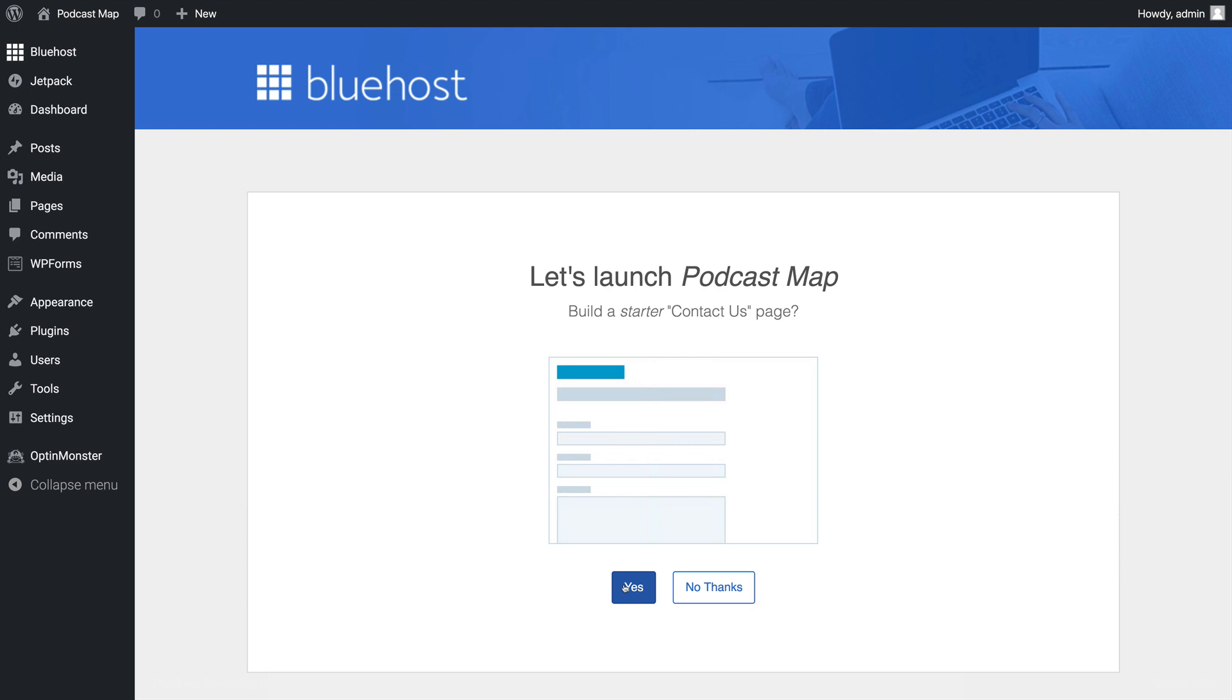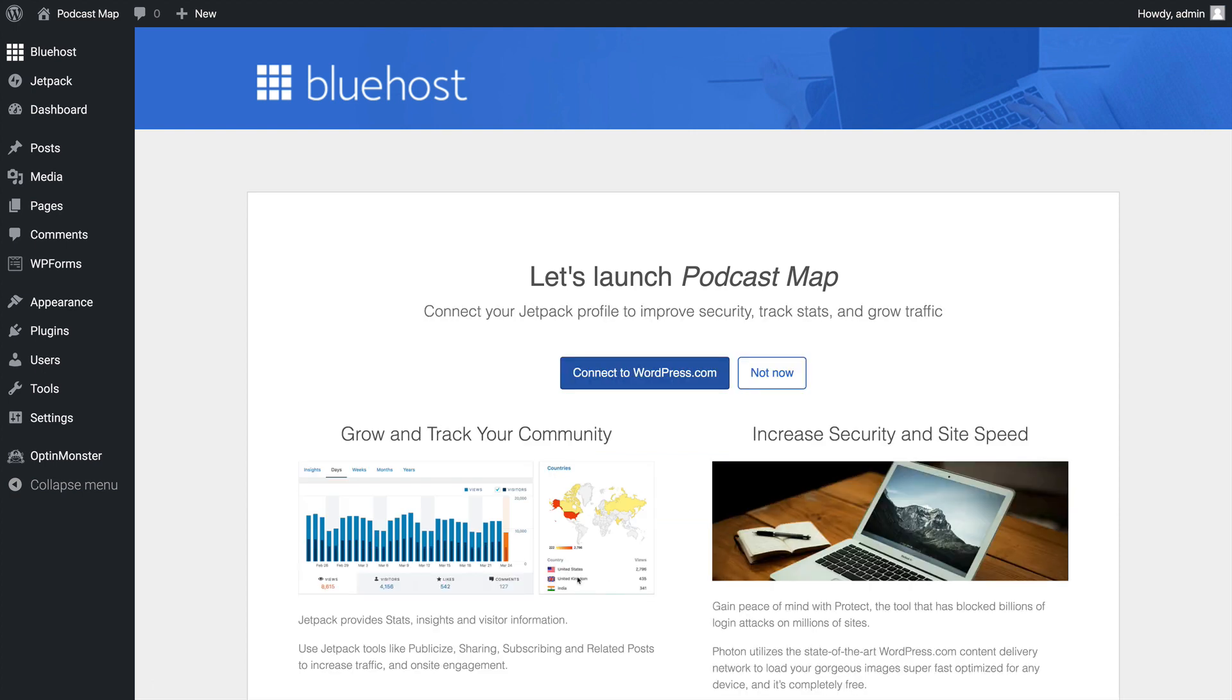Then Bluehost will ask us if we want to build a starter contact us page. That's a great addition to this site, so we're going to click Yes.